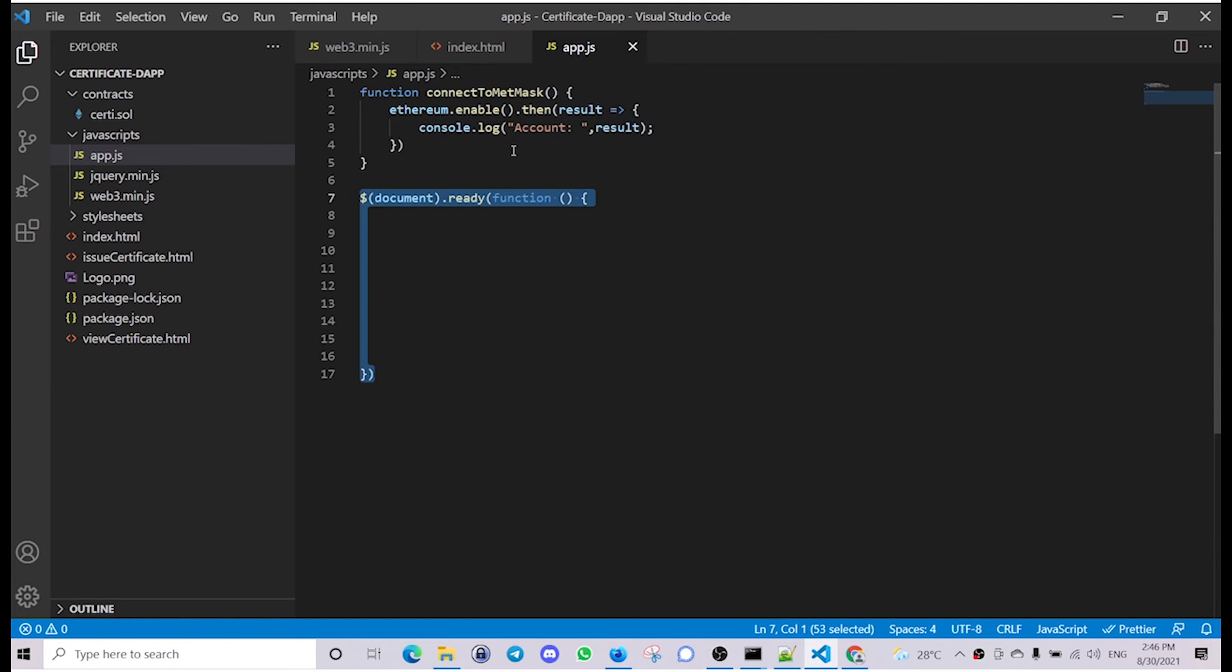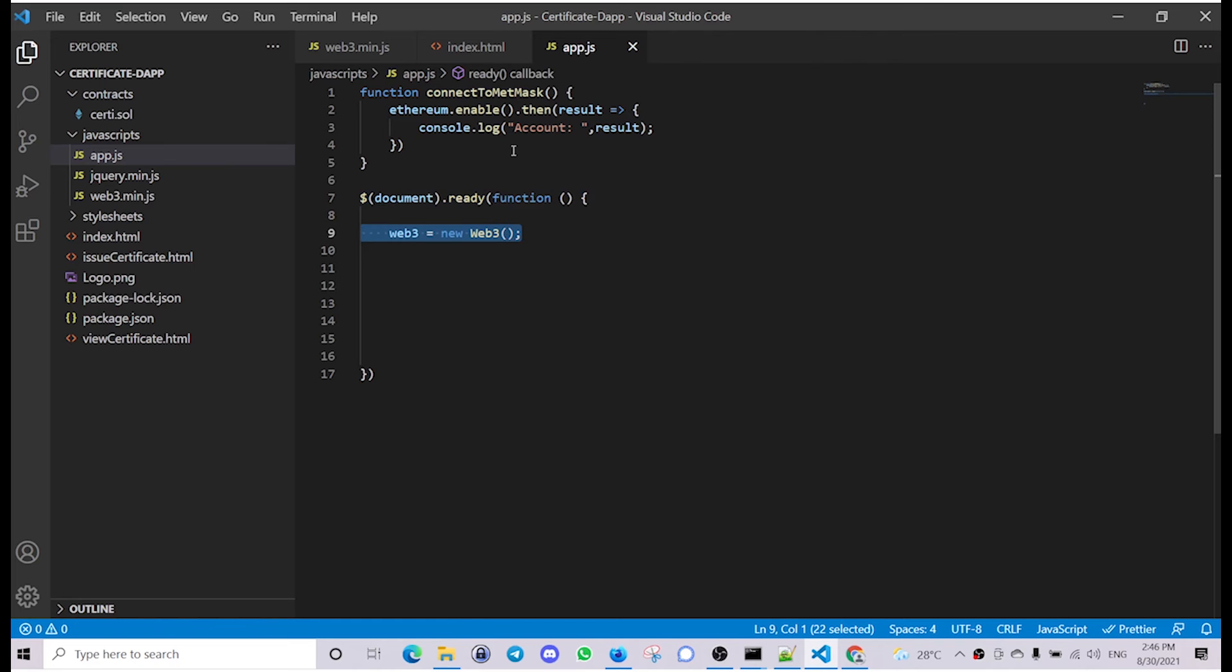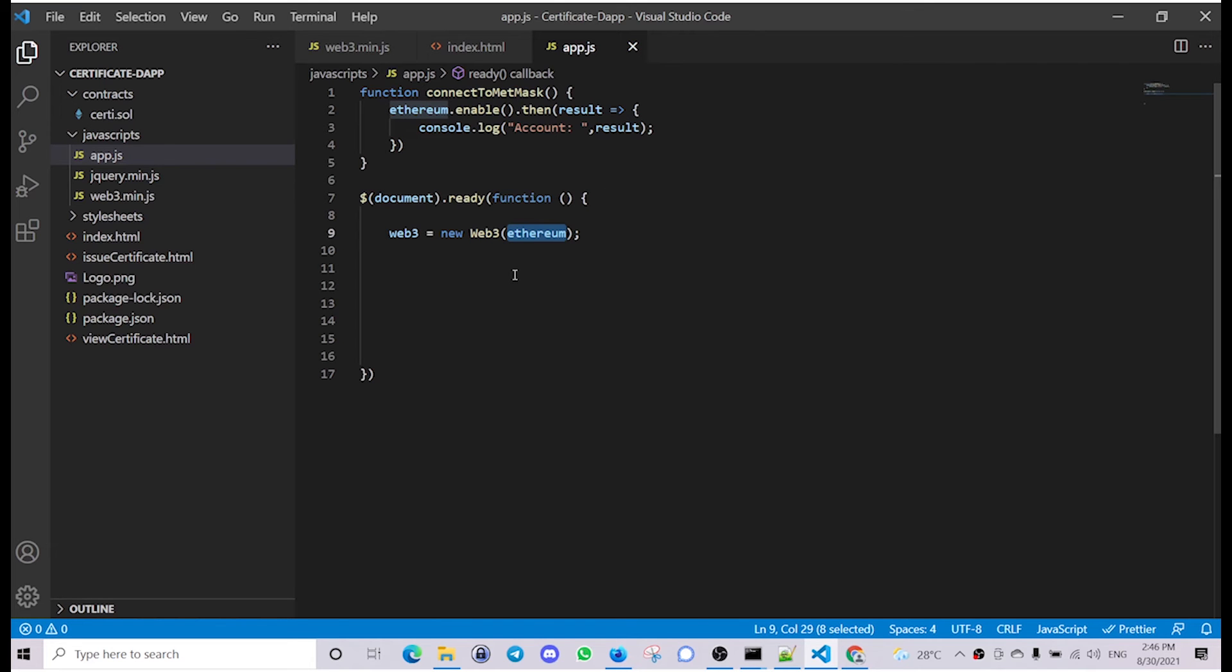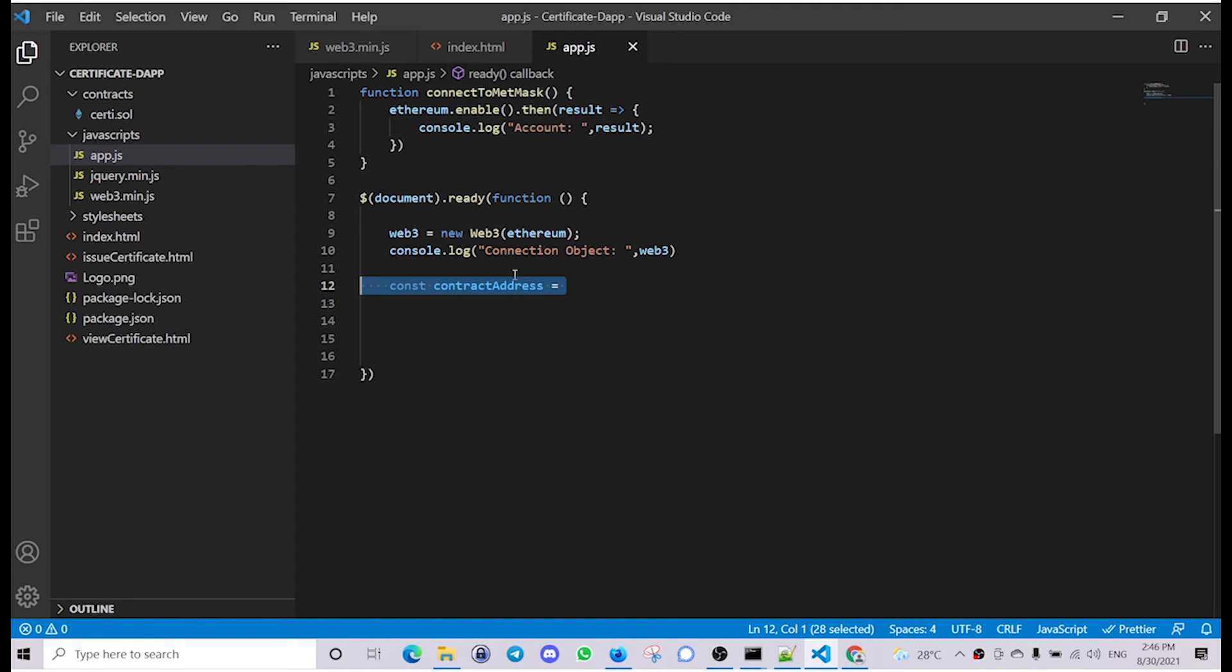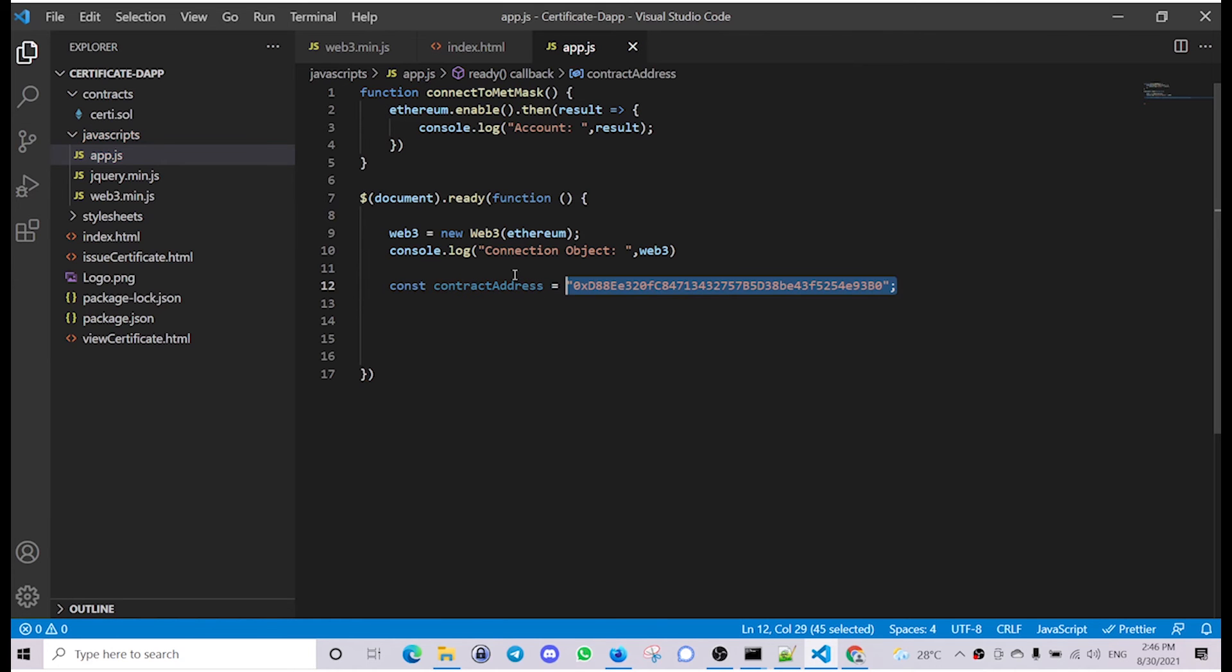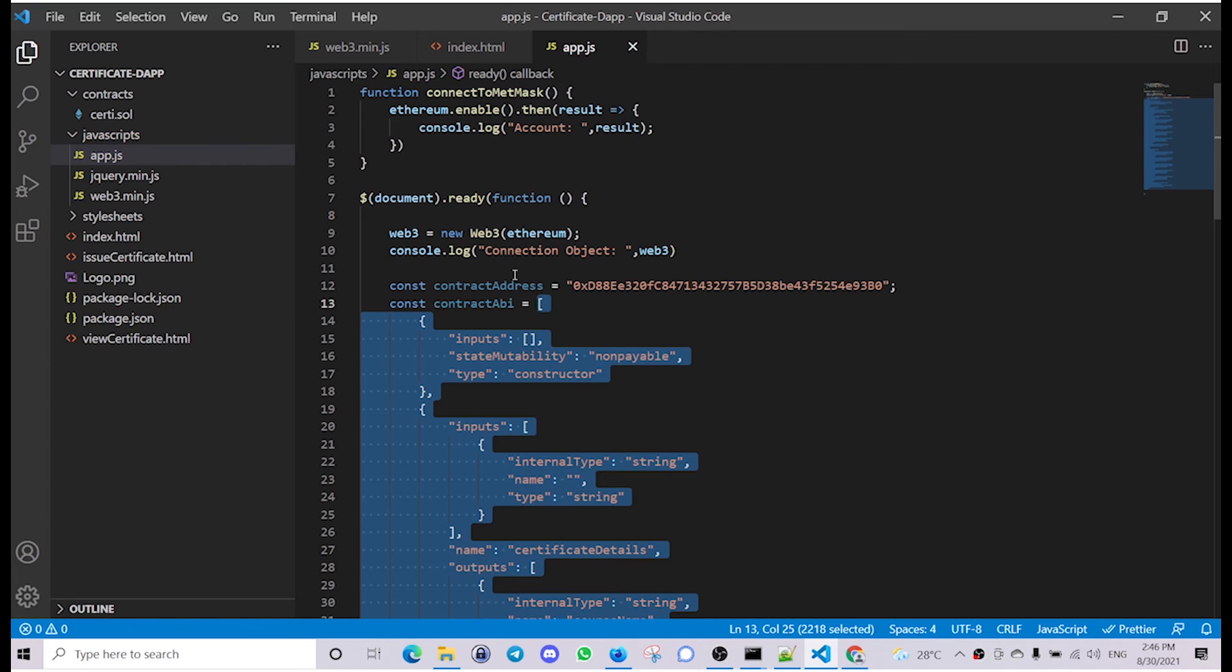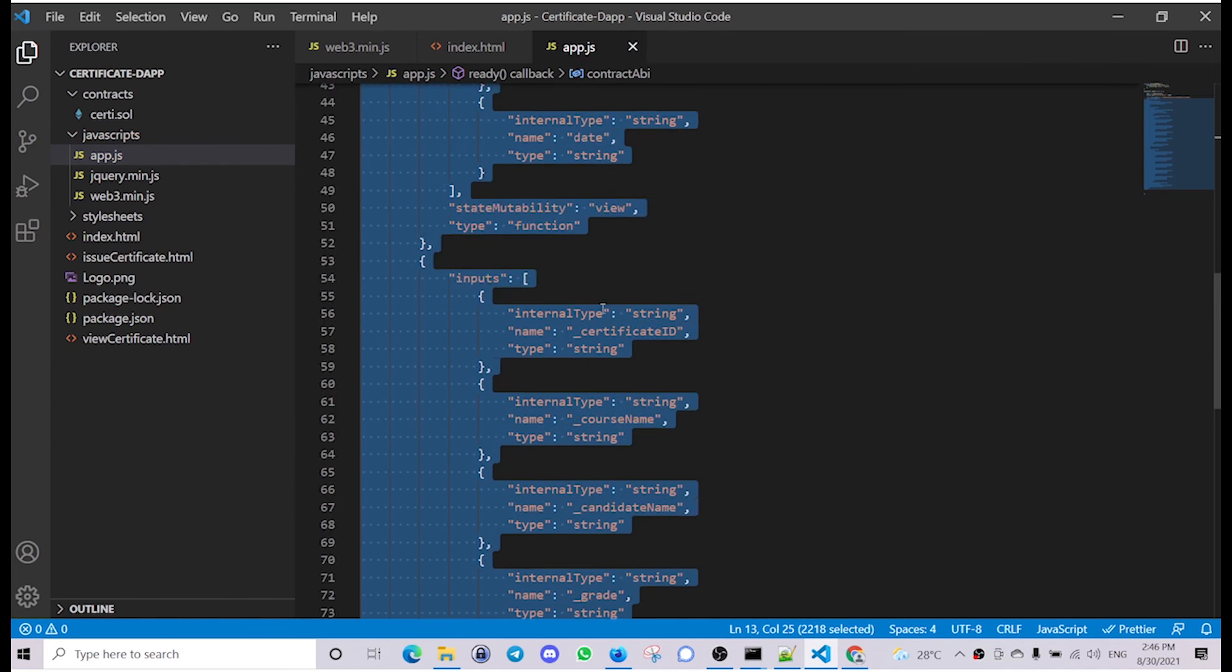Next, inside the document ready function, we are going to connect web3 to the MetaMask wallet. Using the web3 library object and passing in the ethereum object, we will create a web3 object connected to the MetaMask wallet. We will create a variable to hold the contract address and paste the contract address of the deployed smart contract, then create another variable to hold the contract ABI and paste in the ABI for the deployed contract.